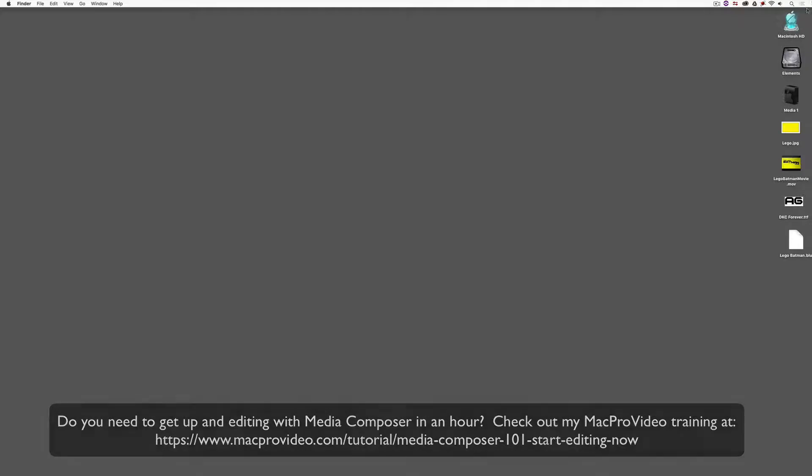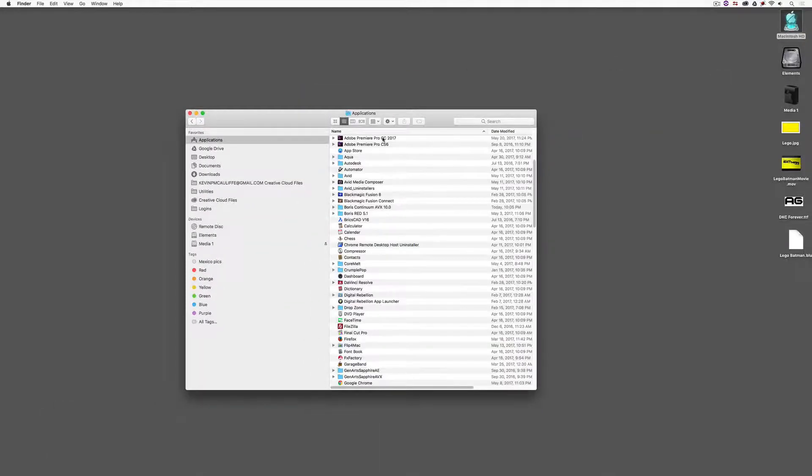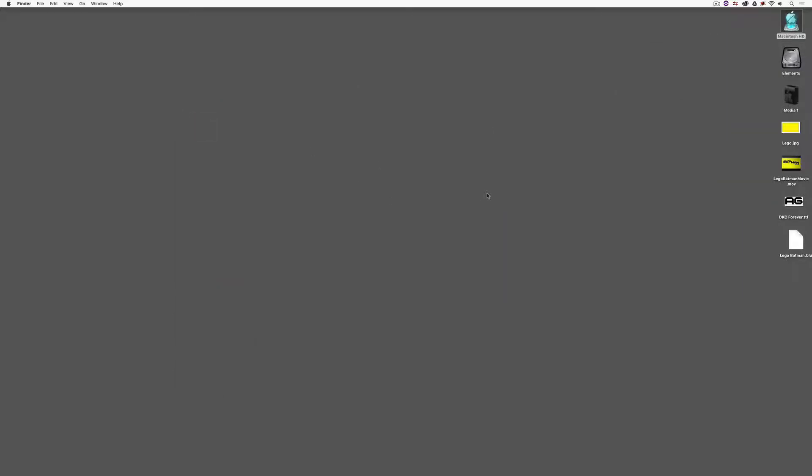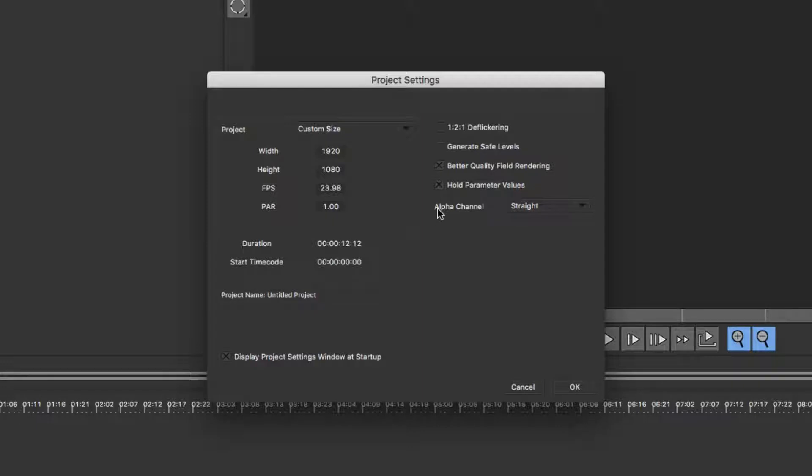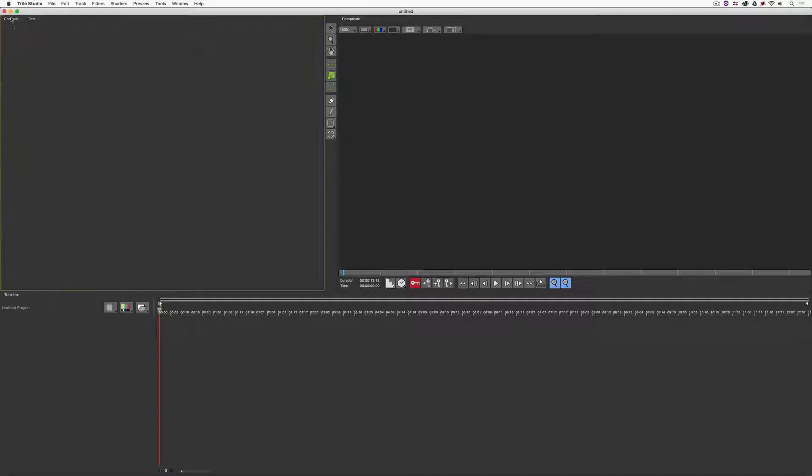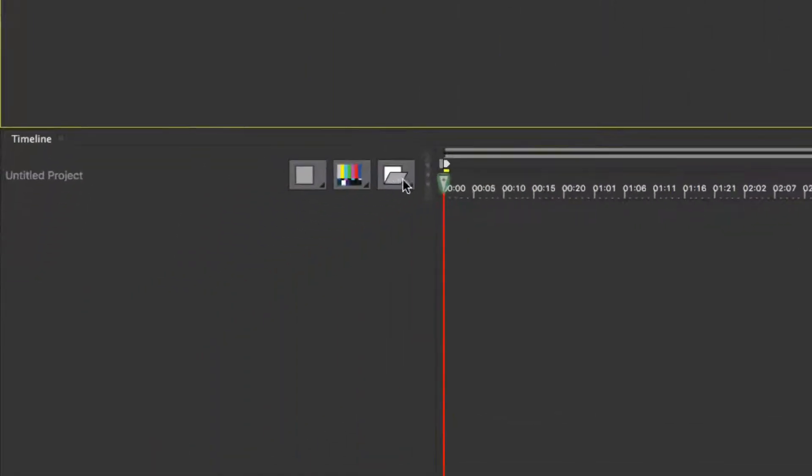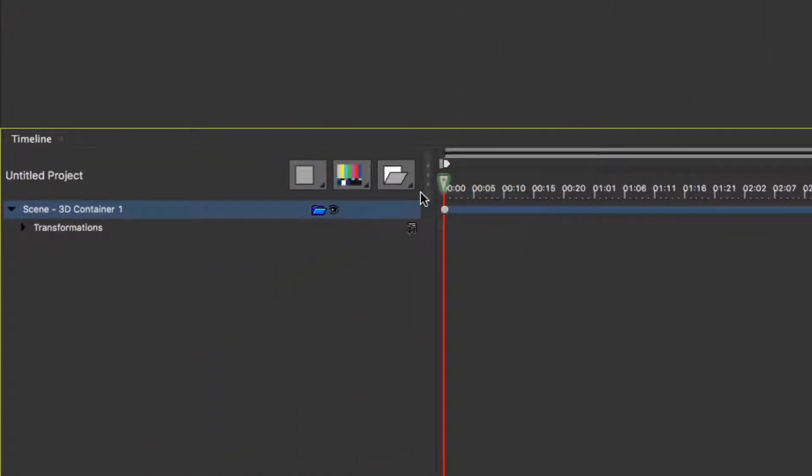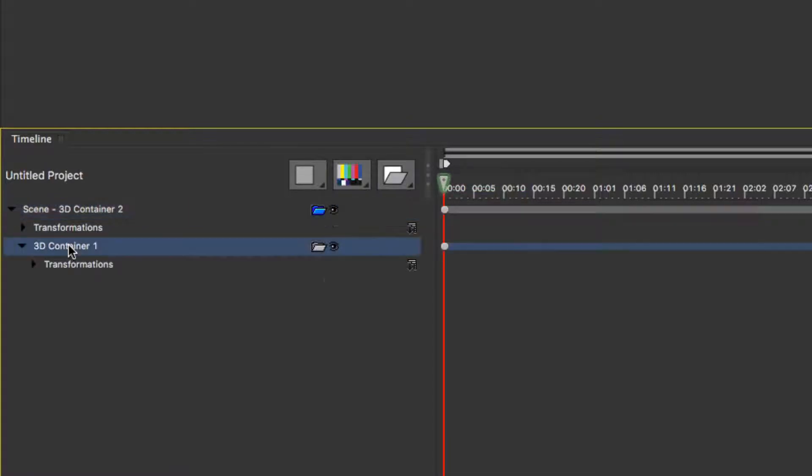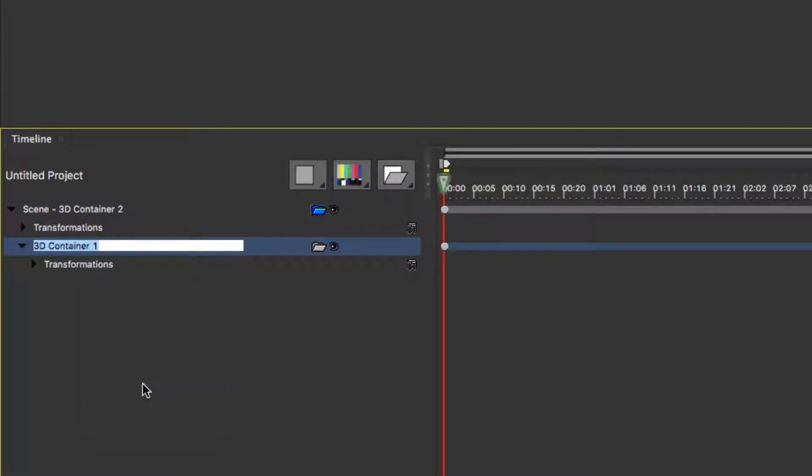As I mentioned in the introduction, you have the ability to work with Title Studio inside of Avid Media Composer or as a standalone application. That's exactly what we're going to do inside of this lesson. I'm just going to launch the standalone version of Title Studio. My project settings are all set to go, except I'm going to turn on the hold parameter values. I'm now going to say okay, and we're now going to be greeted with a completely empty project. Let's add a new 3D container to our project, and inside of this 3D container, we're actually going to add another 3D container that I'm going to rename Yellow Lego Background.